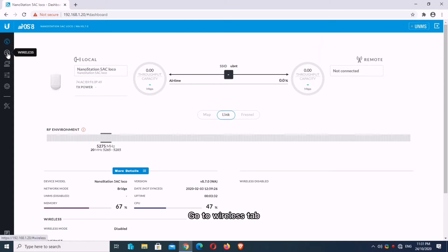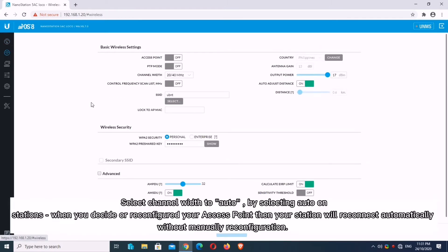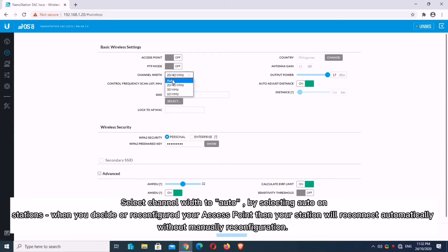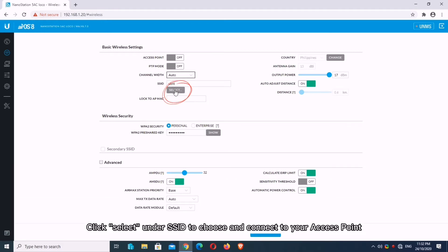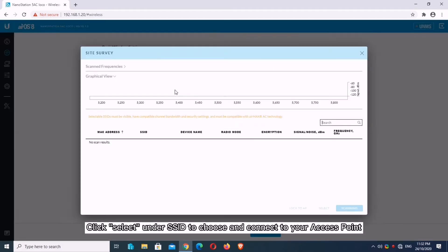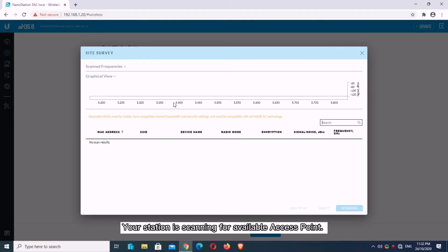Go to Wireless tab. Select channel width to Auto. By selecting Auto on stations, when you reconfigure your access point, your station will reconnect automatically without manual reconfiguration. Click Select under SSID to choose and connect to your access point. Your station is scanning for available access points.